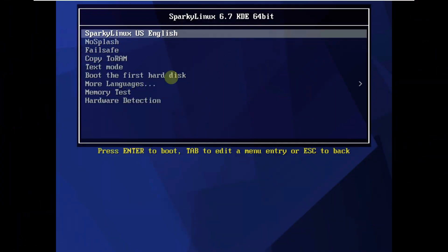Today we are making a video on Sparky Linux 6.7. It's a KDE desktop environment and a 64-bit ISO file.